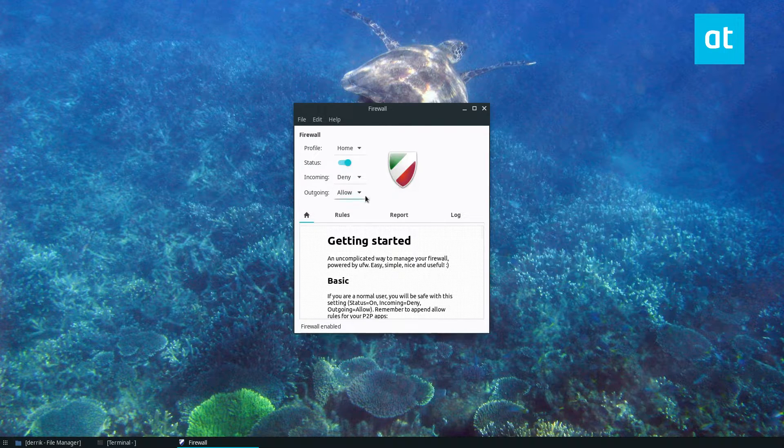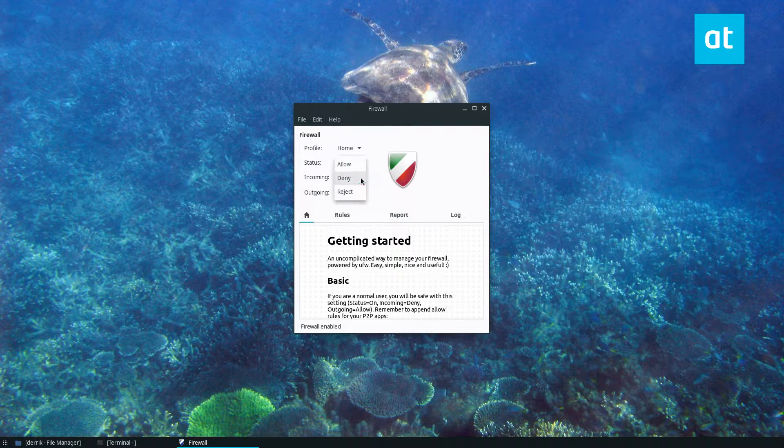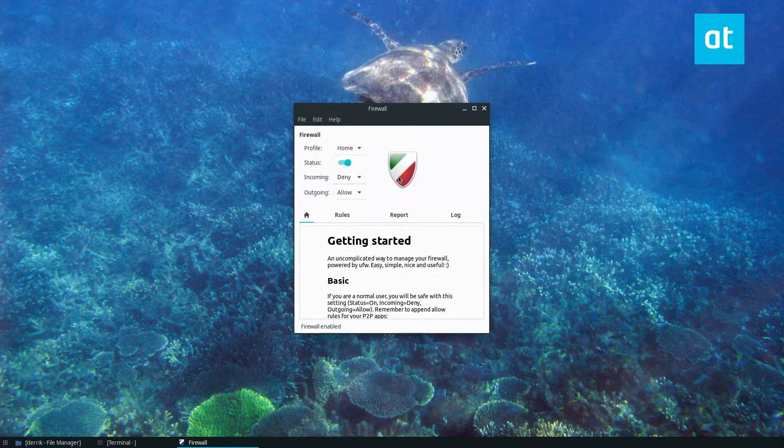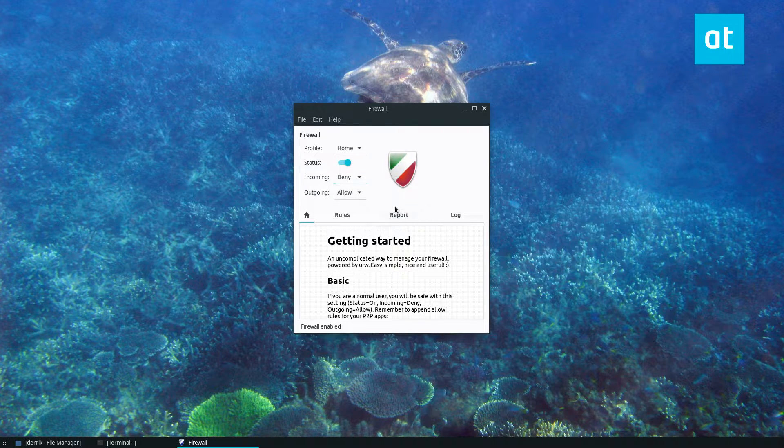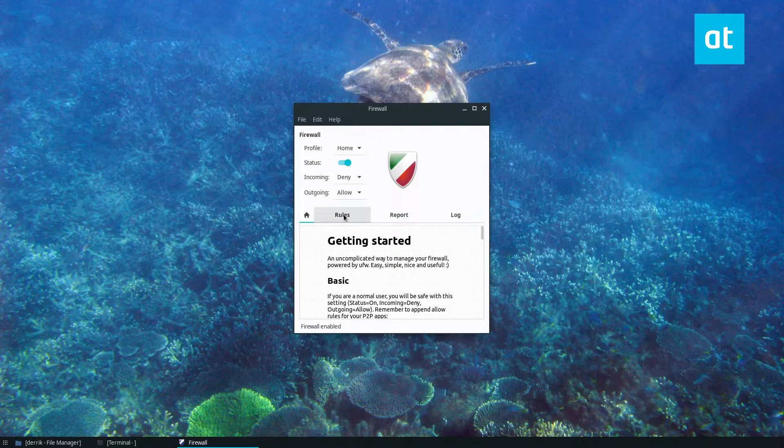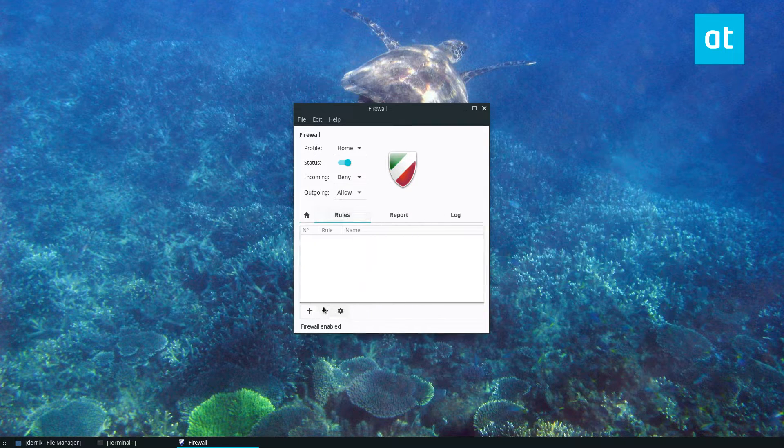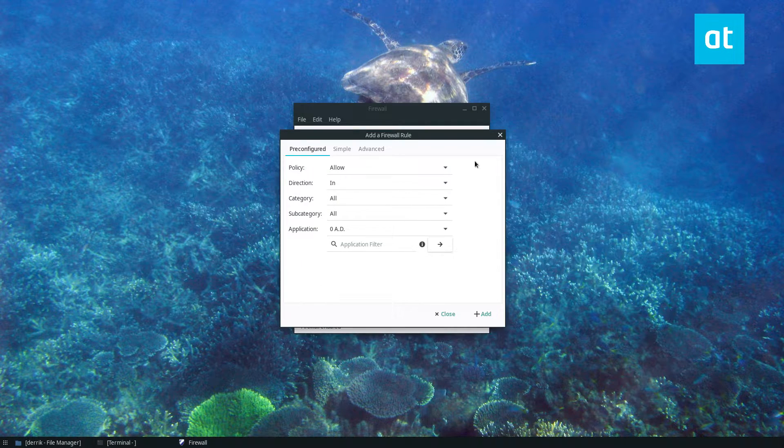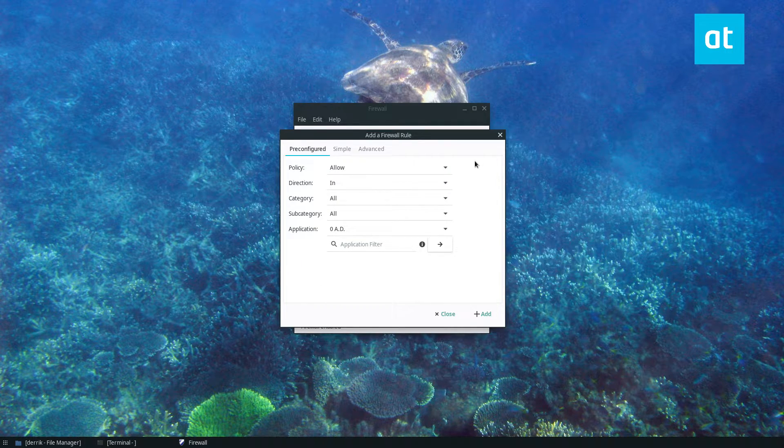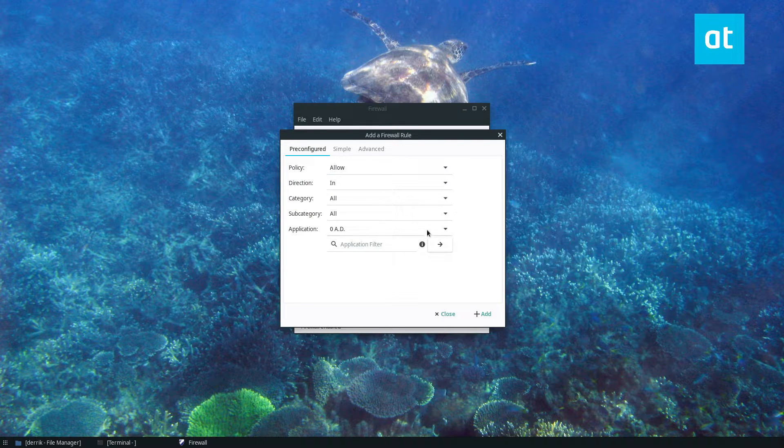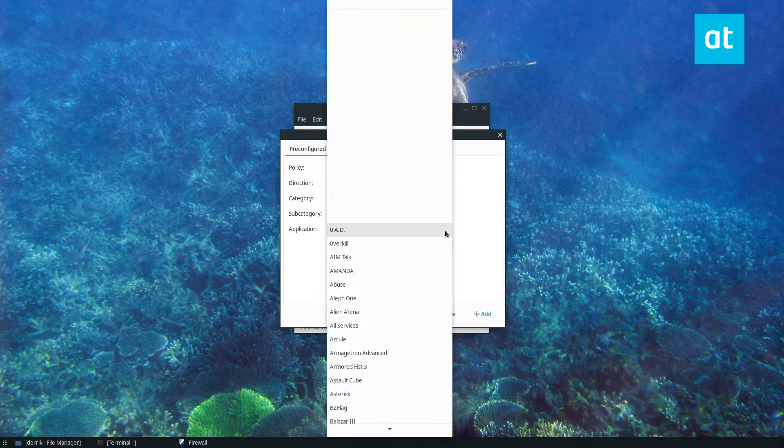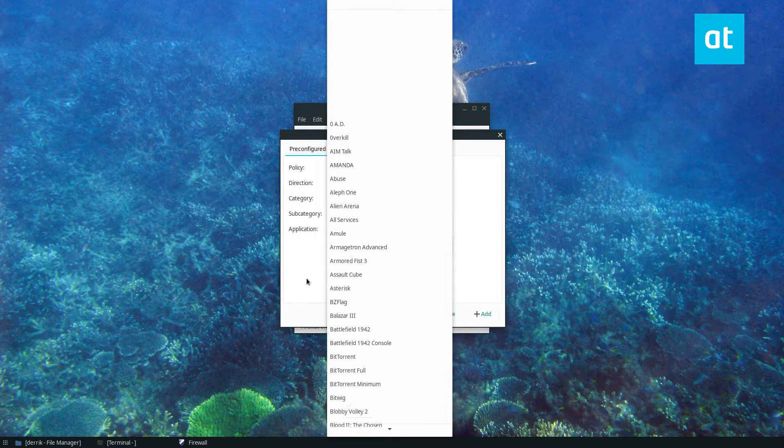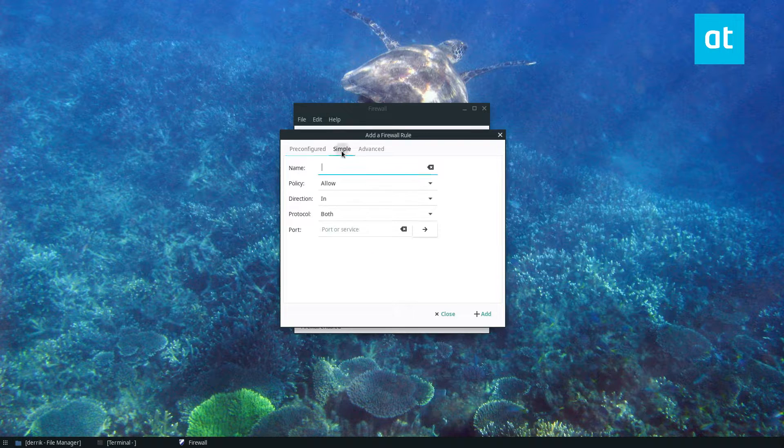Now from here we can deny altogether but that's neither here nor there. From here we need to click on rules and you click the plus sign here. Now these are pre-configured rules. So if you wanted to block a bunch of different stuff here you could but we're going to click on simple.